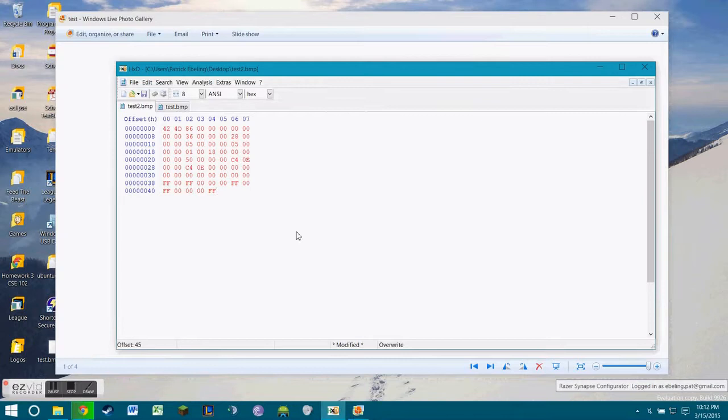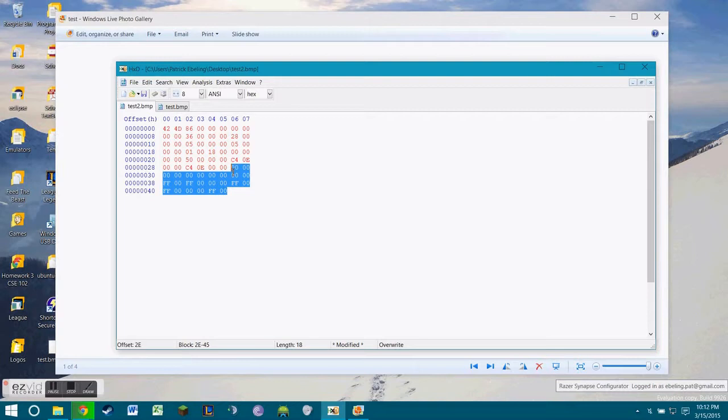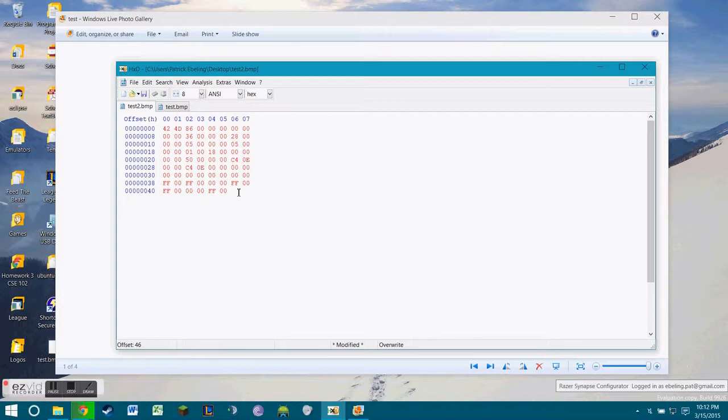So after finishing that line, we need to include padding. Padding is just going to be one extra byte. It just makes the lines so that it's an even number in order for the bitmap file to be able to recognize it. If it was a 4x4, we wouldn't need to include this padding, but because it's a 5x5, we need it.